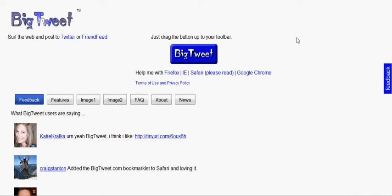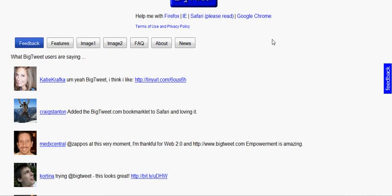What BigTweet is, is it's a button you can drag to your toolbar and you can use it with Firefox.